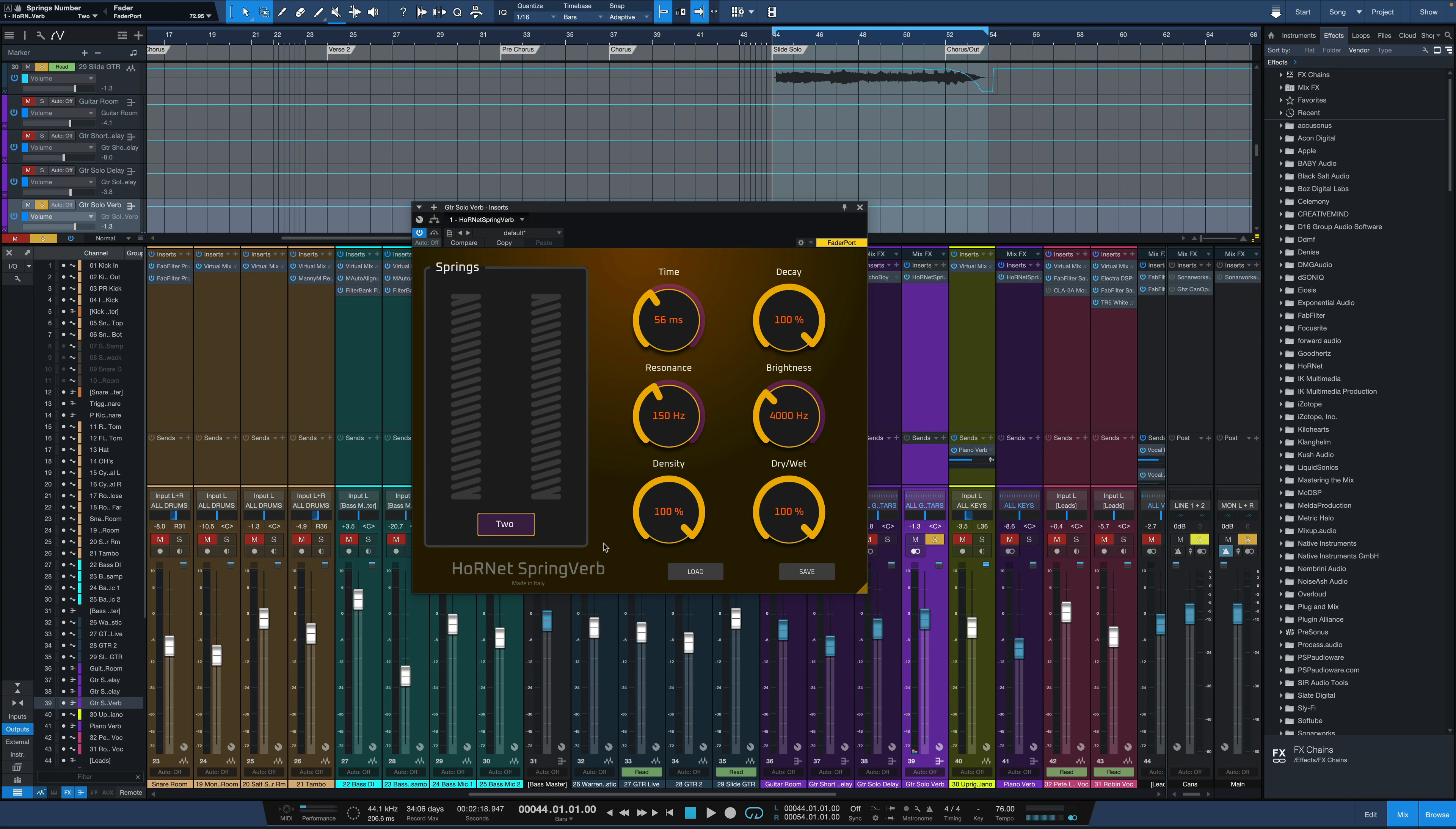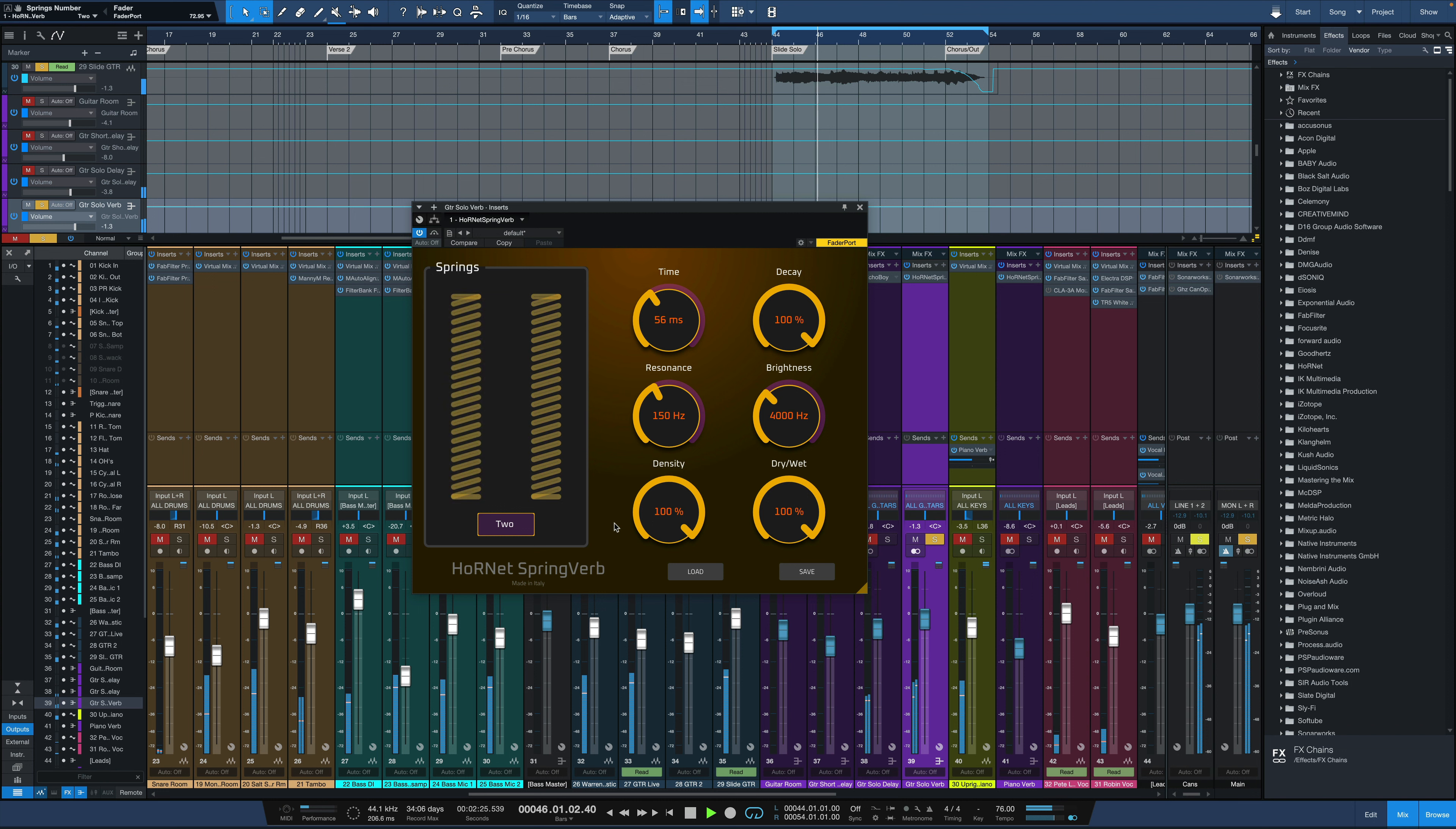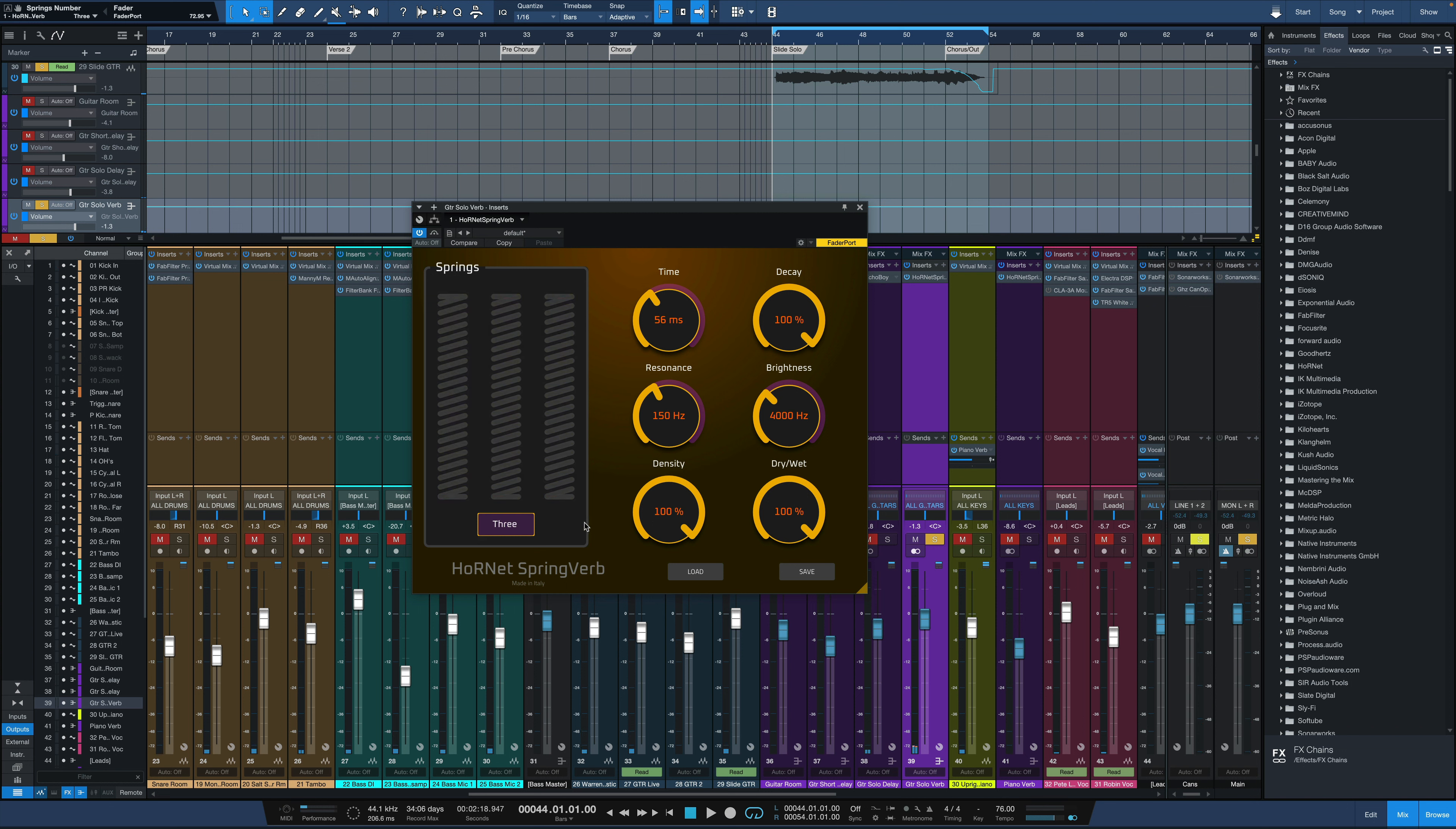If we want a stereo reverb, two springs. And if we want it to be even more lush, we go three springs.